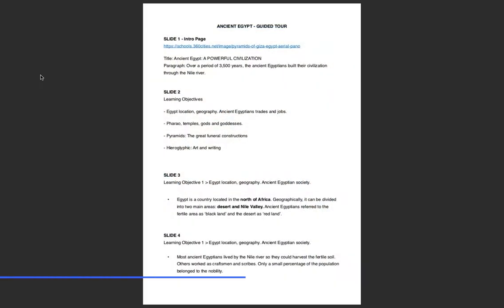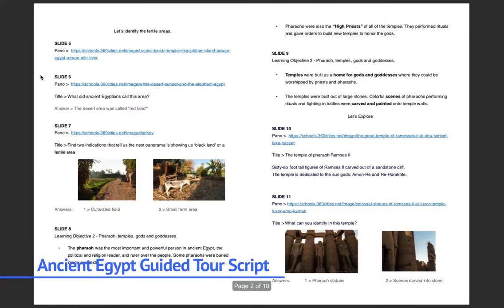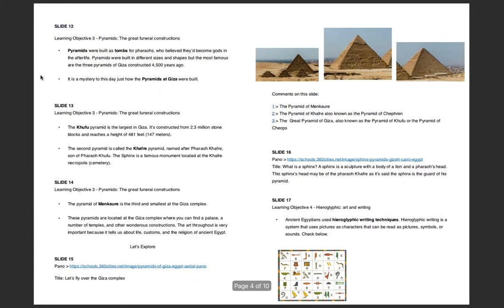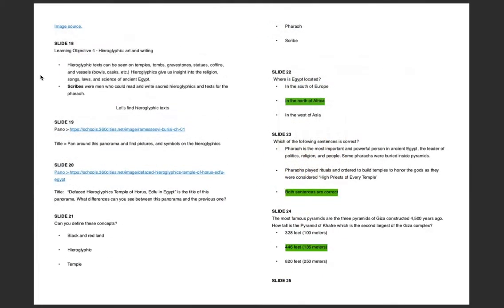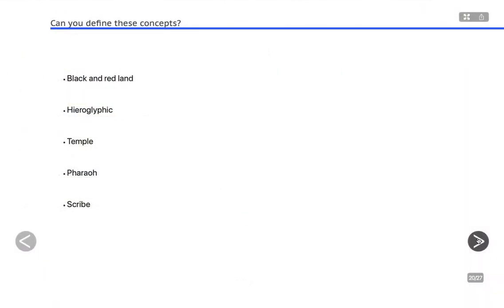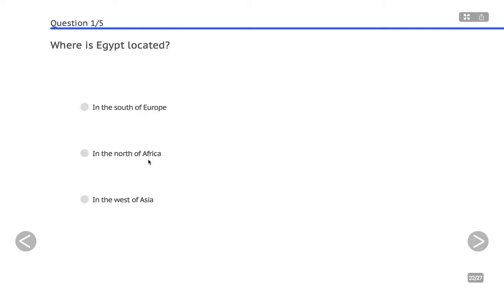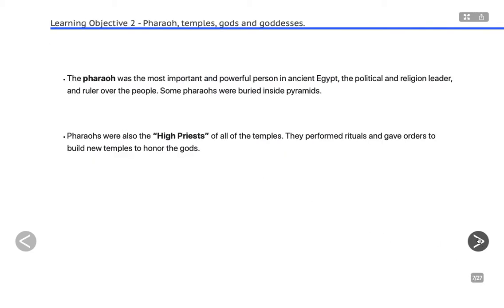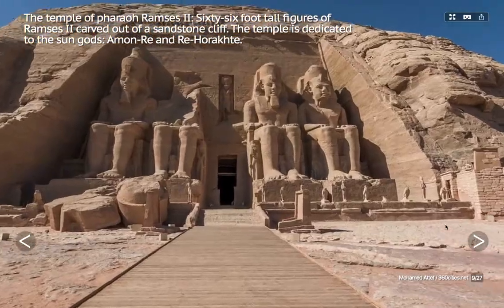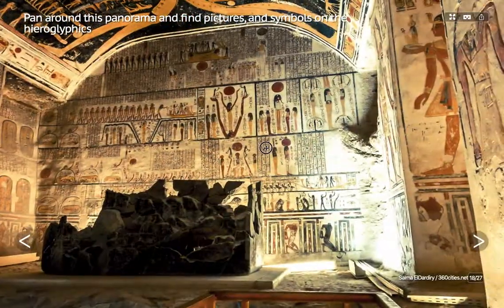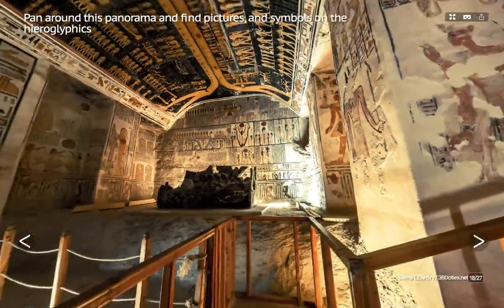First of all, I created a script to help me organize the guided tour. You don't need to create a script, but I find it useful to have the learning objectives defined in order to plan the various slides. I have added a definition slide and some quiz slides at the end of the guided tour so students can check whether they have understood the concepts and information. You can download the script I created — you will find the link in the description.